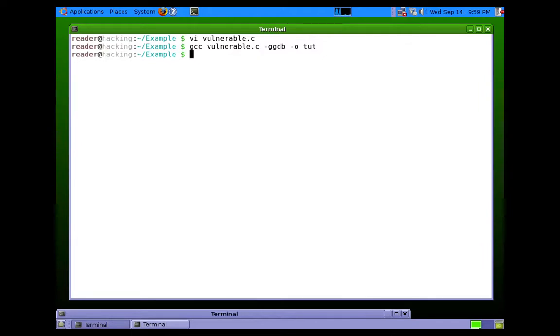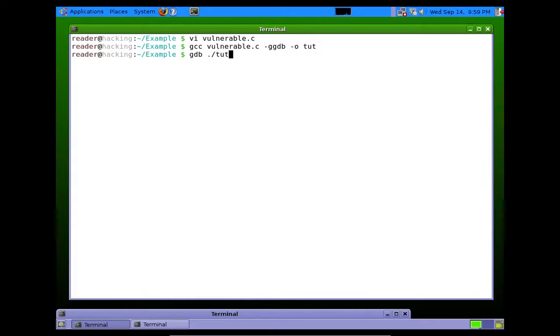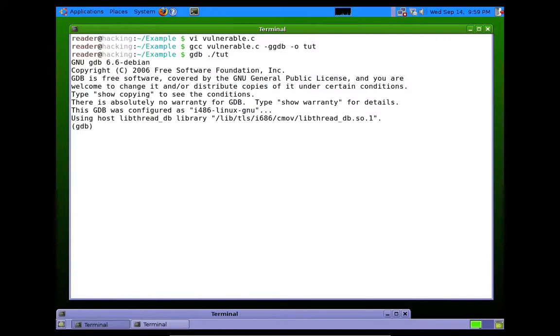As I promised, we're going to open it in GDB. So all we do is type gdb and then type it as if we were running the program. So now gdb is open.